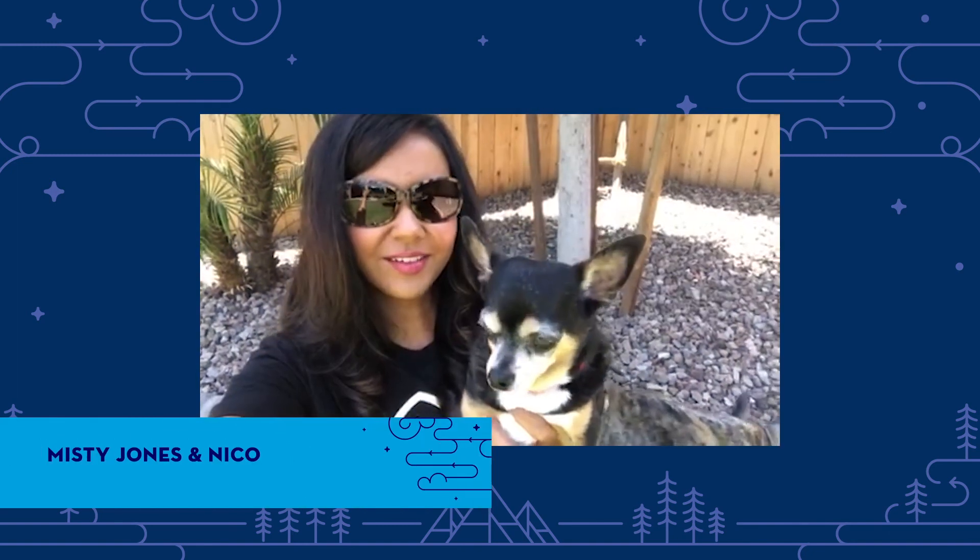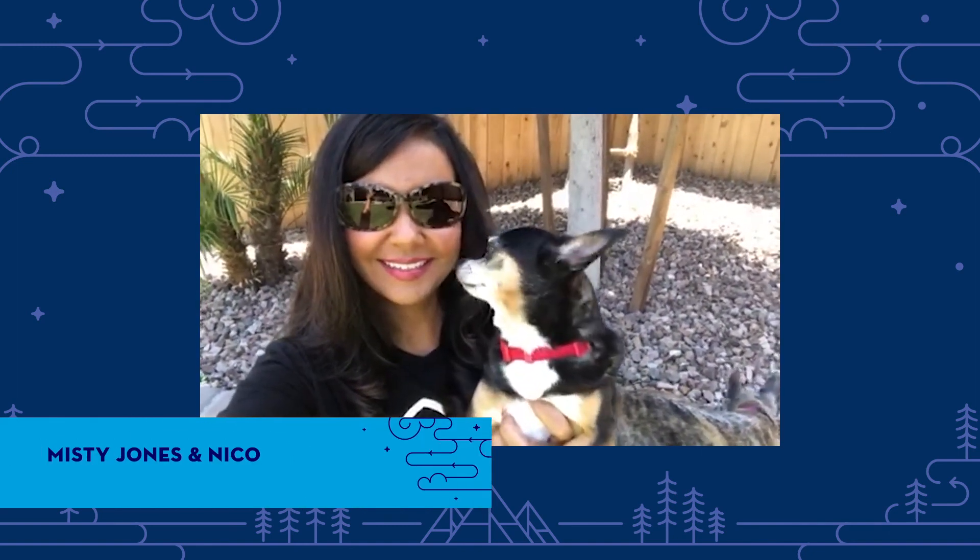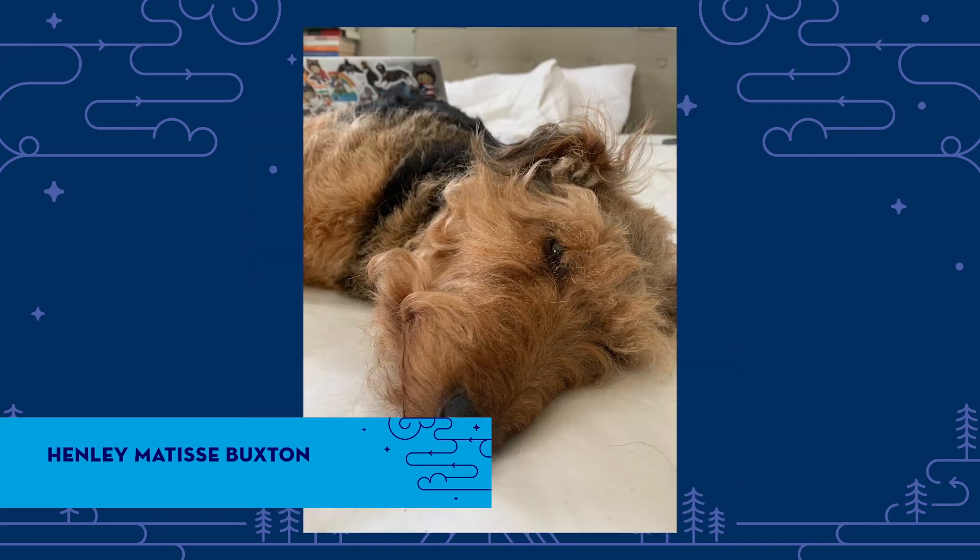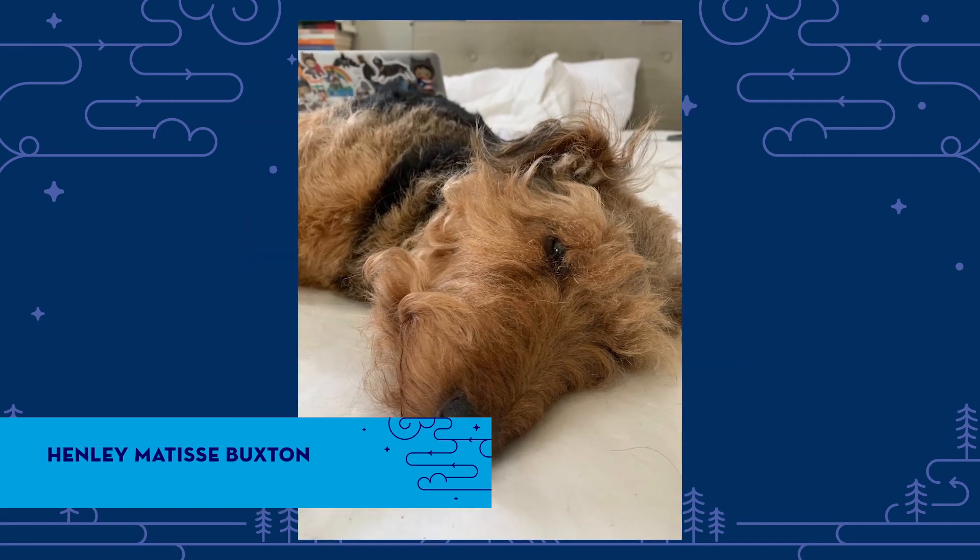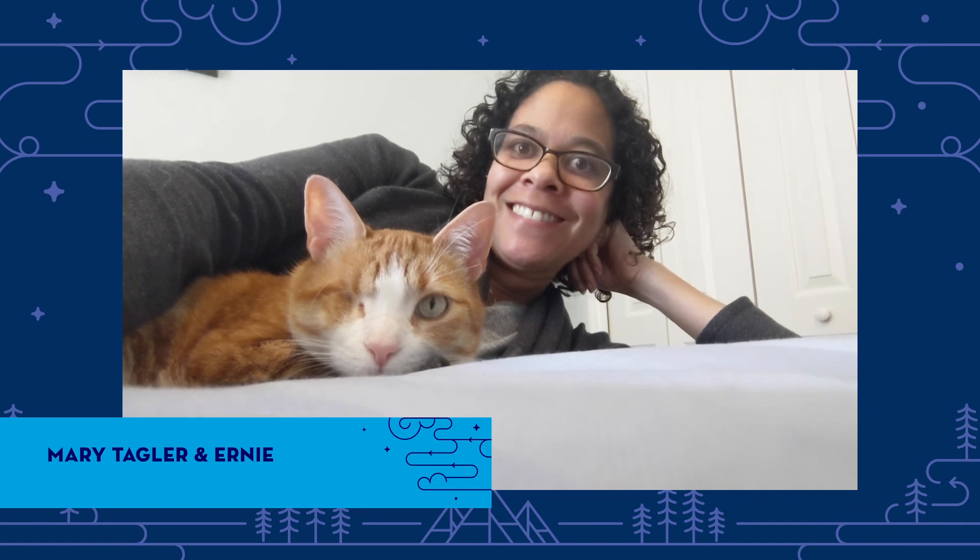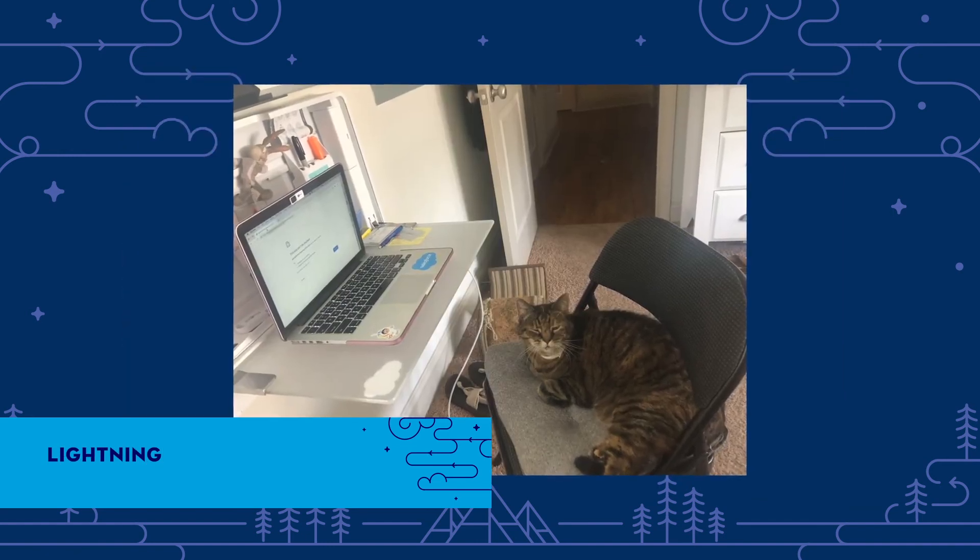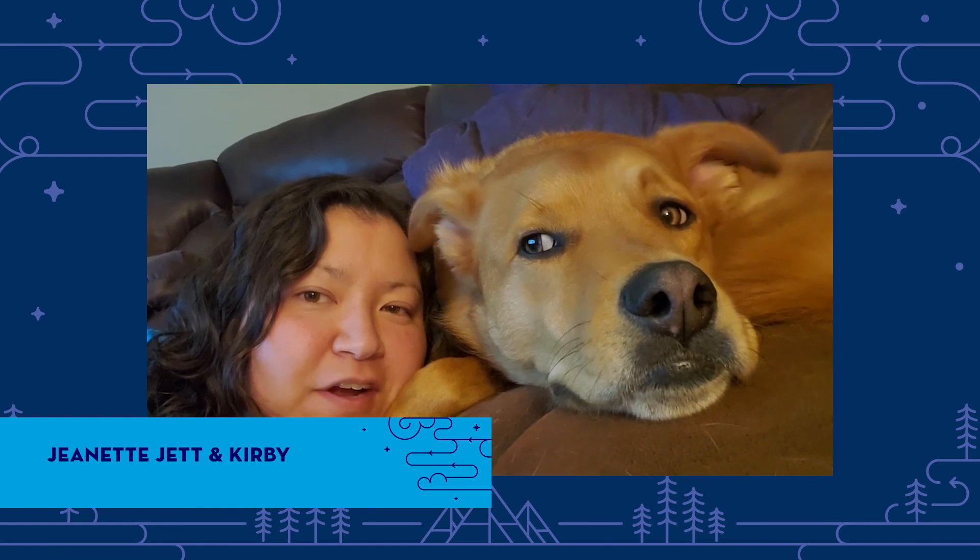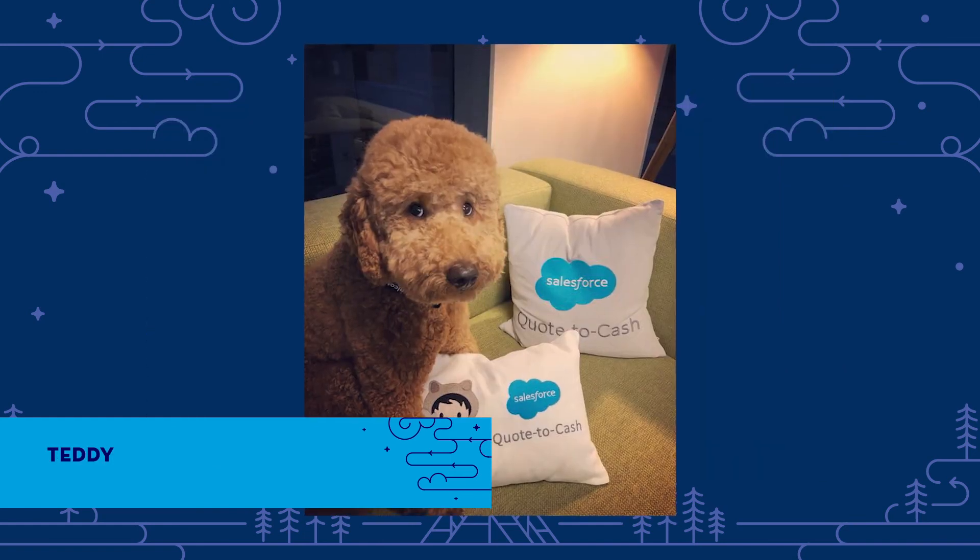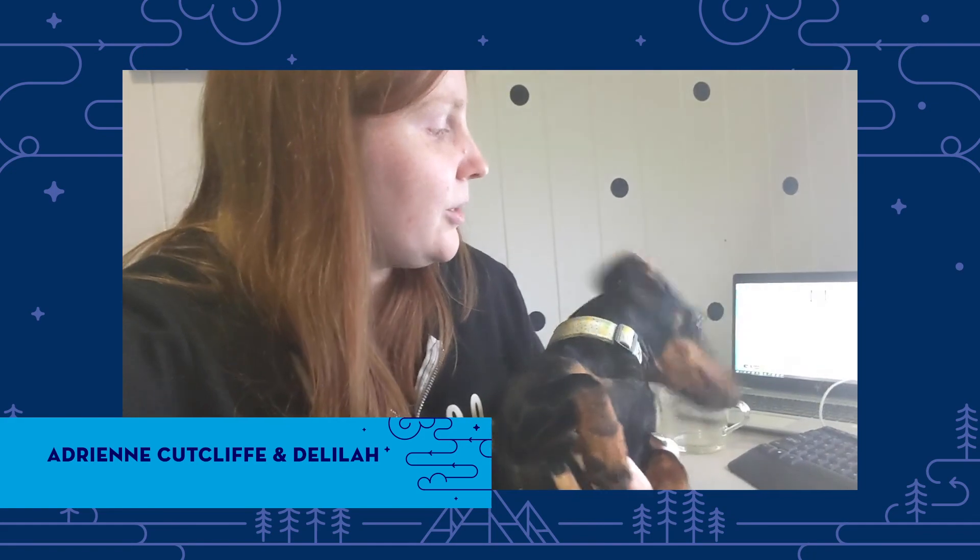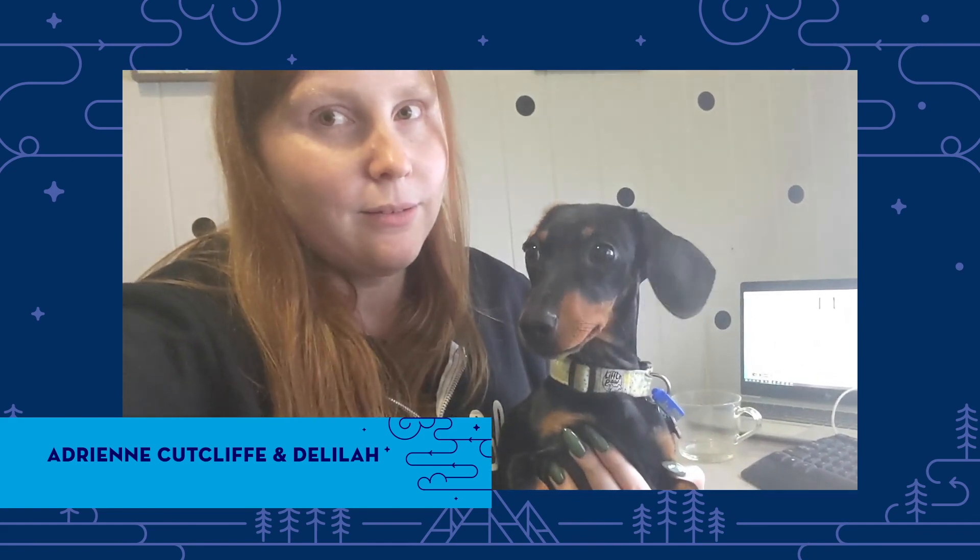Everyone say hello to Nico. Say hi to Ernie. Delilah, can you say hi?